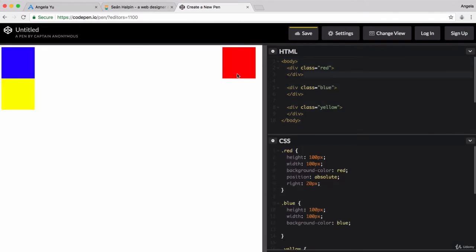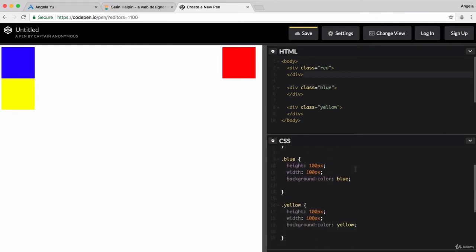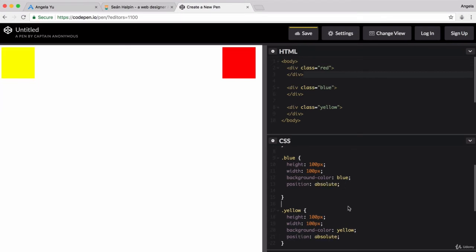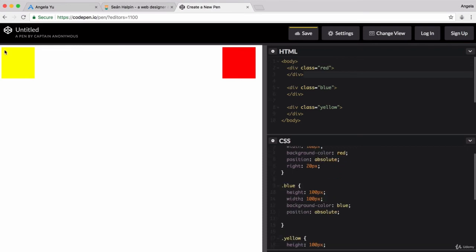In order to achieve the design that we want, the first thing I'm going to do is add position absolute to all of our divs. Now, the yellow is almost exactly where it's meant to be, apart from one slight problem. This was a bit of a trick question to see if you remembered what we did before. You can see that we're trying to get the yellow to touch with the left and the top edge.